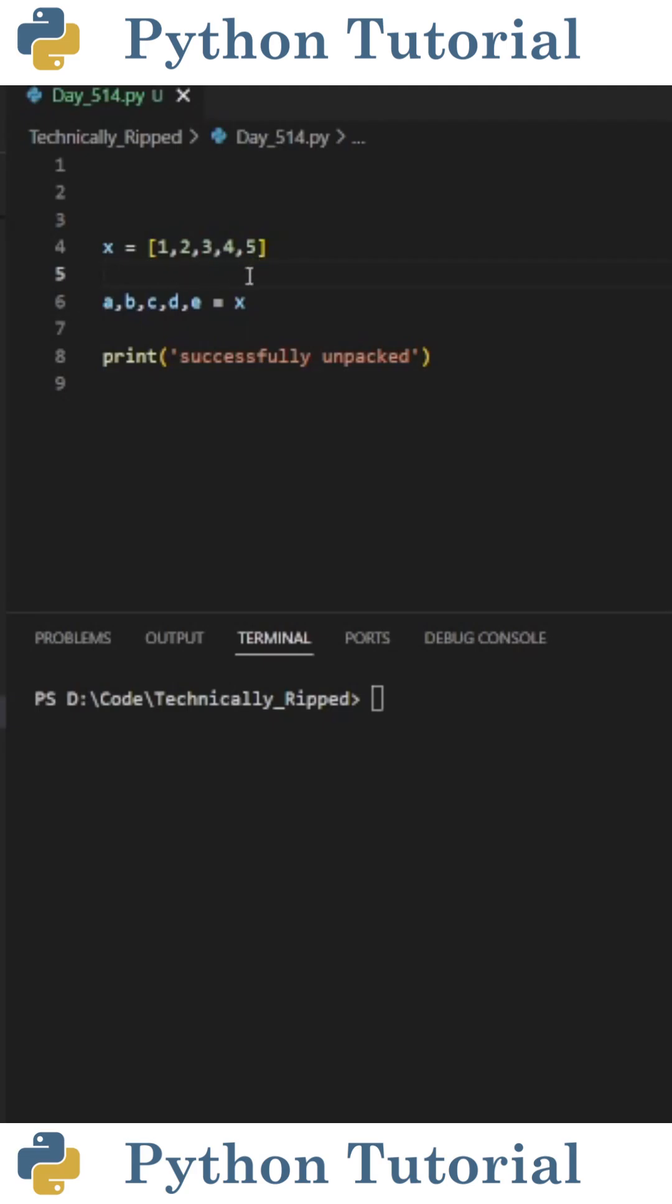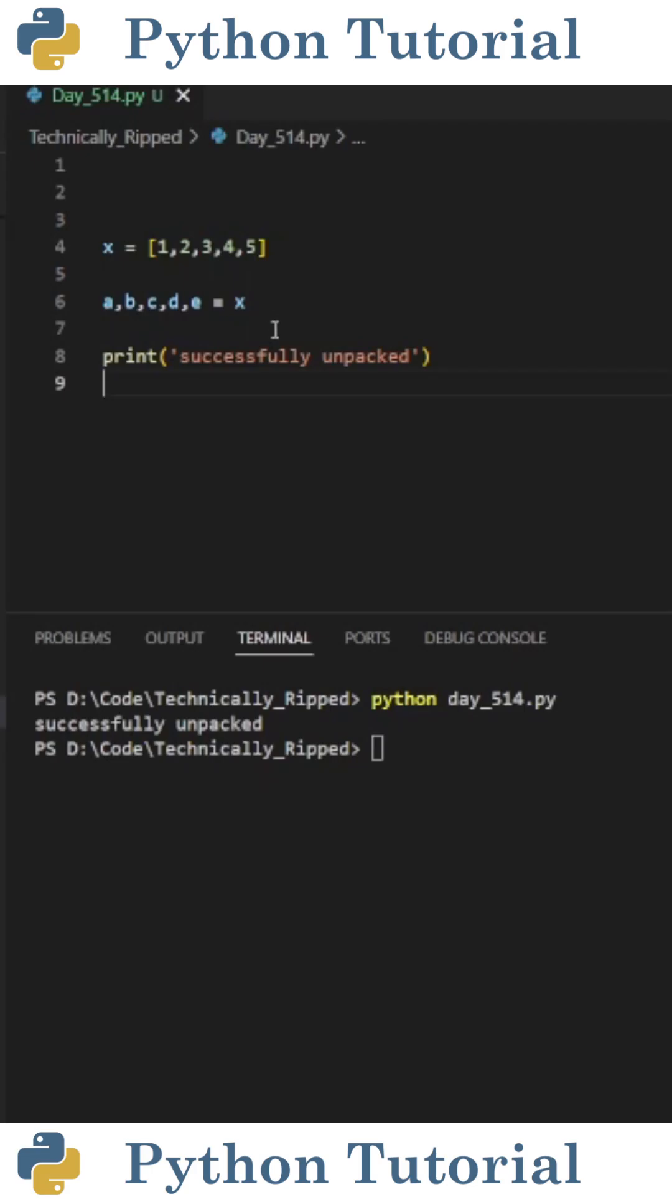Let's say I have a list called x that contains items 1 through 5. To unpack the list, I can declare variables a through e and set it equal to x. When I run the code, you see it's successfully unpacked.